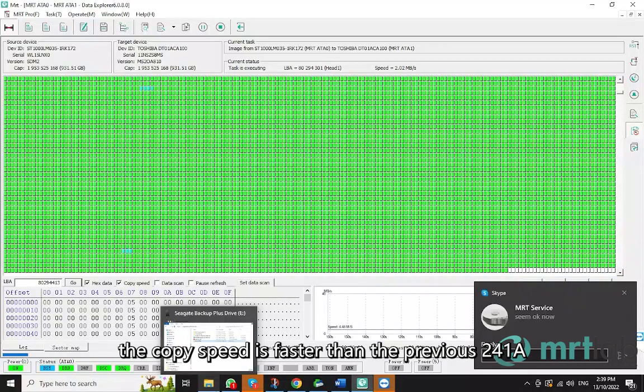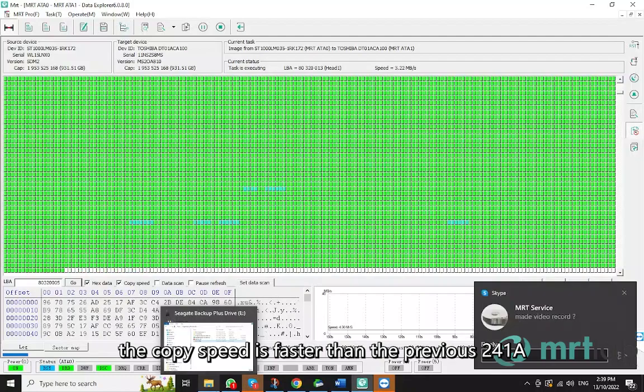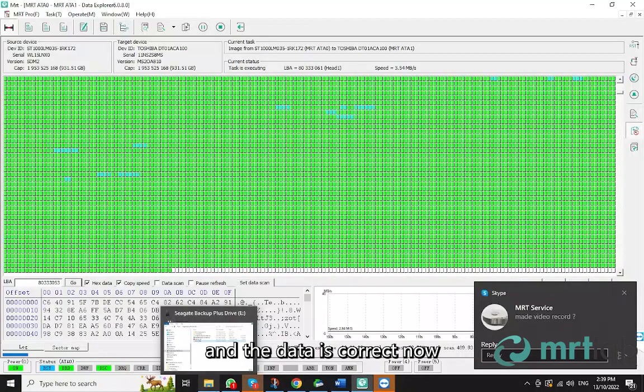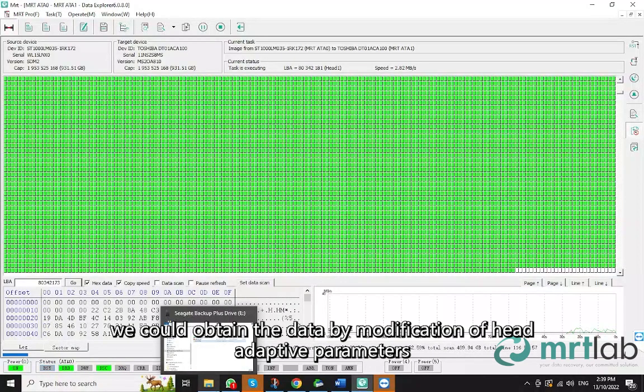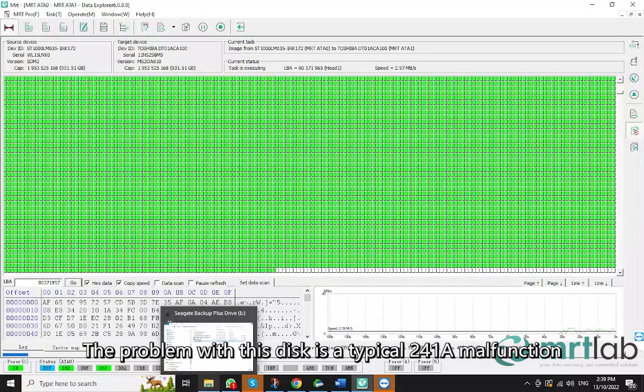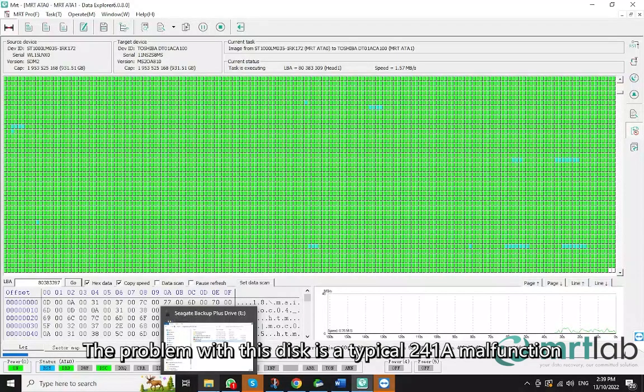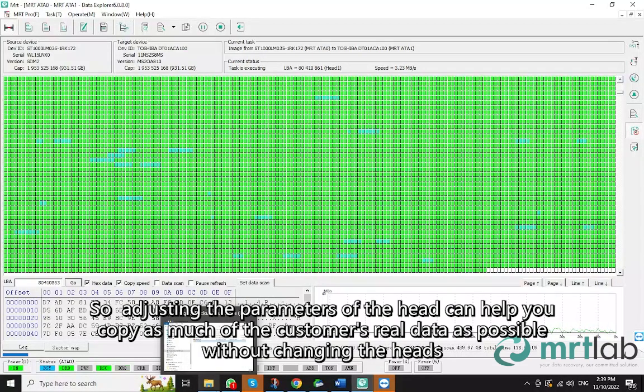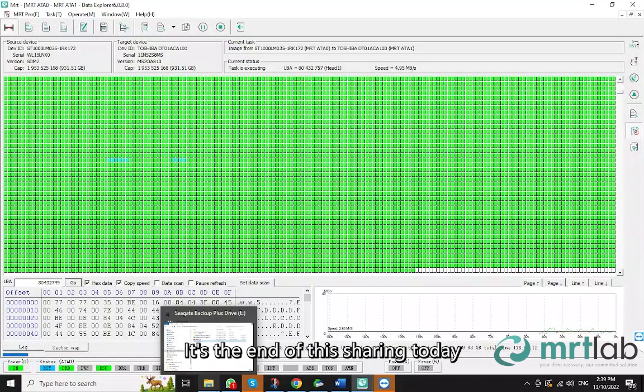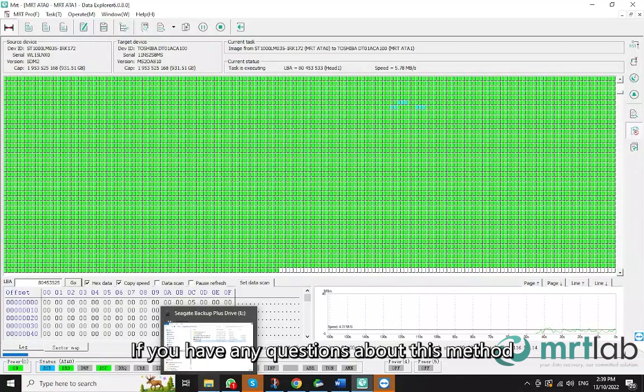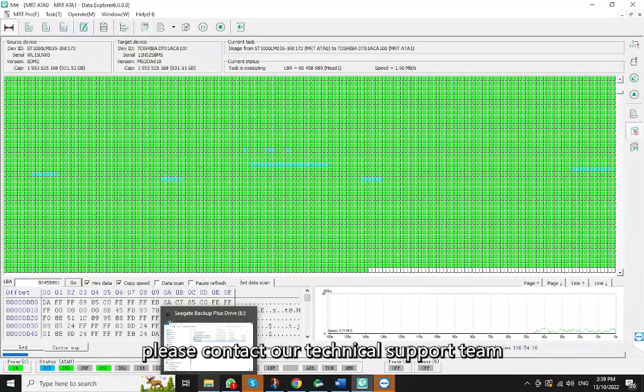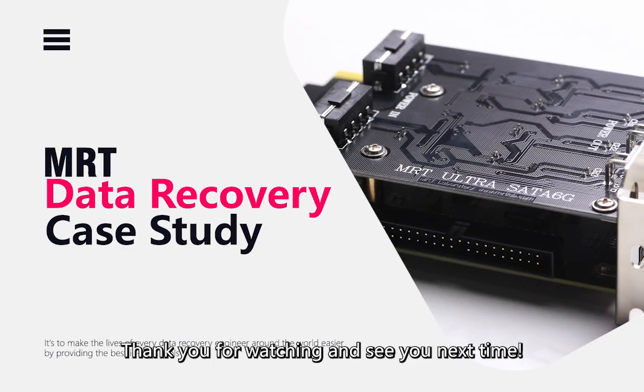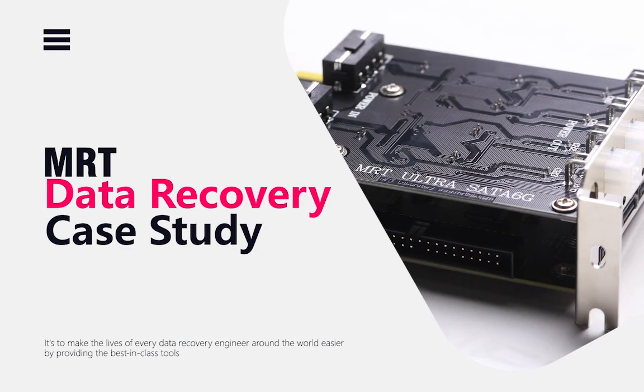Overall, the copy speed is faster than the previous 241A, and the data is correct now. That is to say, we could obtain the data by modification of head adaptive parameters. The problem with this disk is a typical 241A malfunction. So adjusting the parameters of the head can help you copy as much of the customer's real data as possible without changing the heads. It's the end of this sharing today. If you have any questions about this method, please contact our technical support team. Thank you for watching and see you next time.